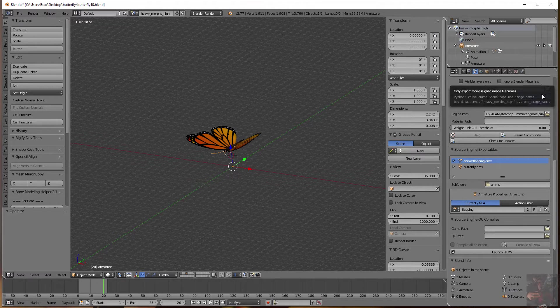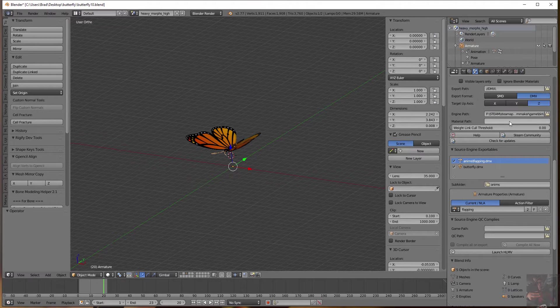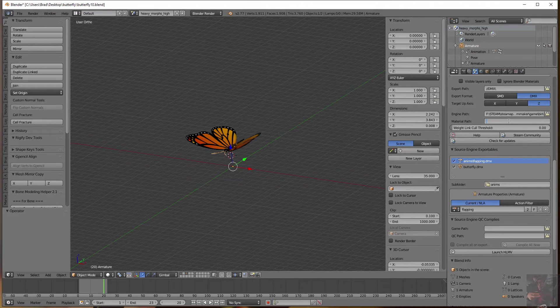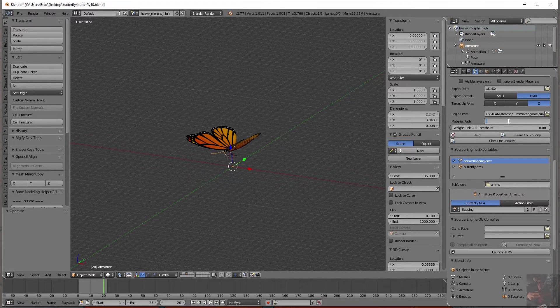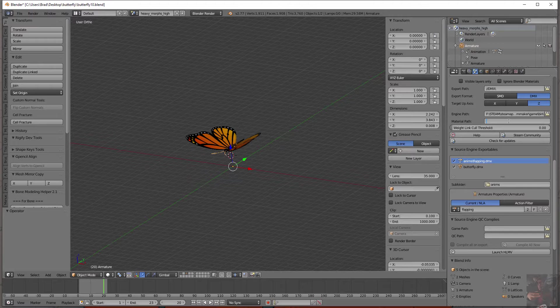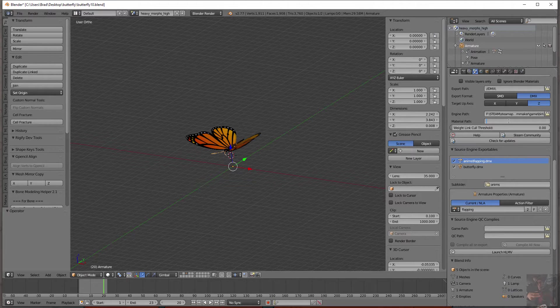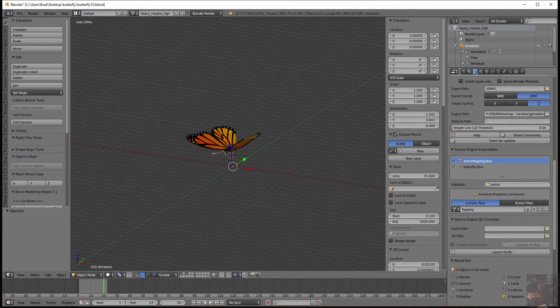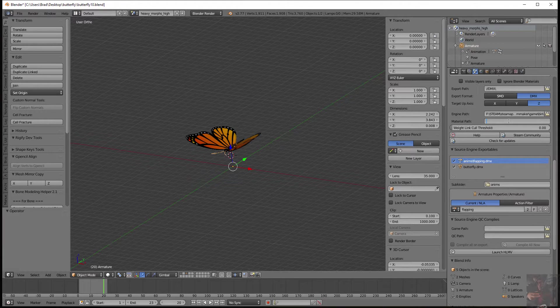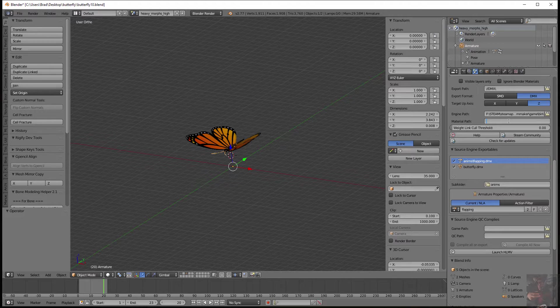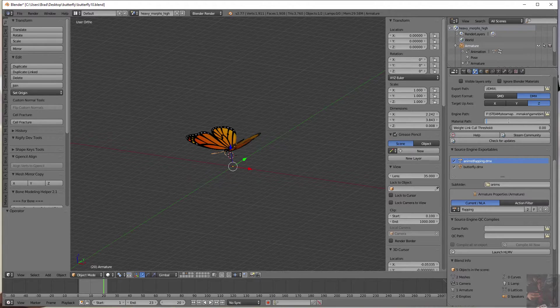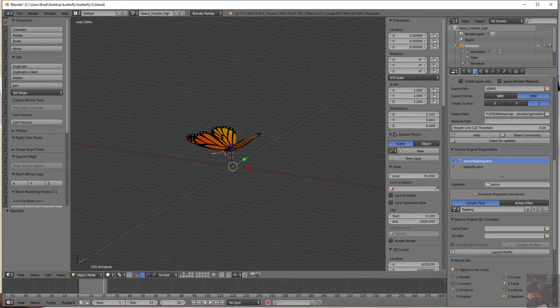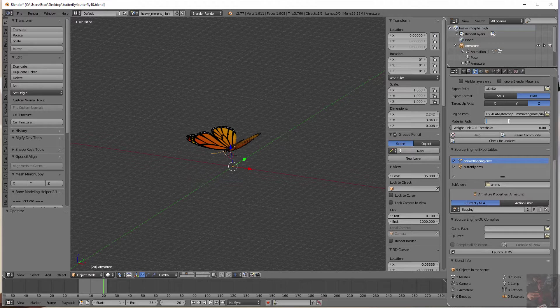Next thing, material path. I leave this blank. And the reason why I leave this blank is this can lead to a little bit of a problem. If you populate that field and you have materials that are in different folders, the model has a tendency to ignore those other folders. I leave this one blank and I use the CD Materials command in the QC to tell the model where the materials live.